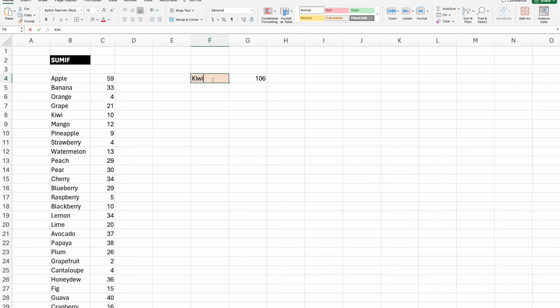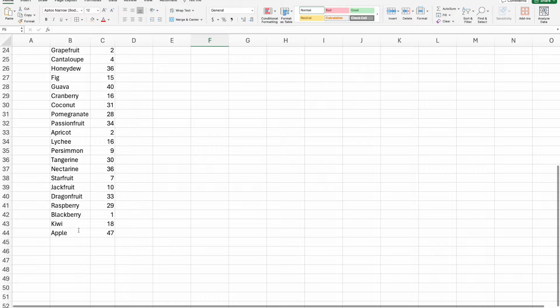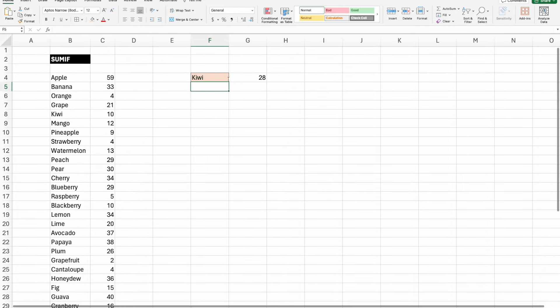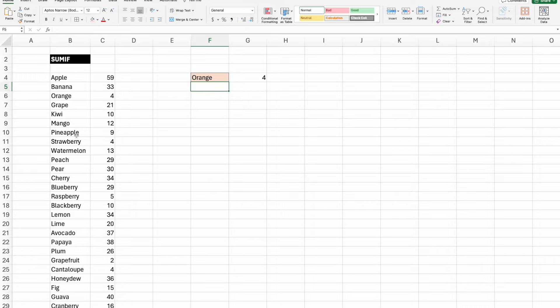For instance, if I put in kiwi, again knowing that I have two values in there, one being 10 and the other being 18 down here, it is summing it to 28.